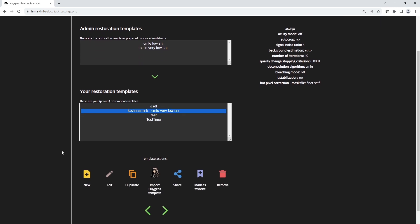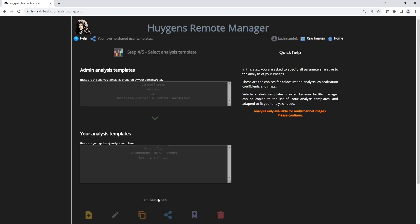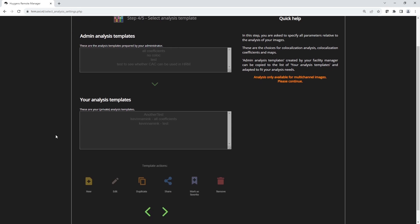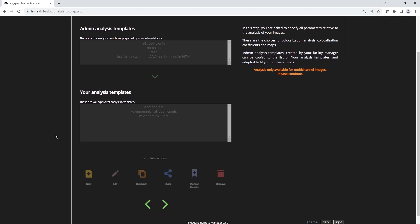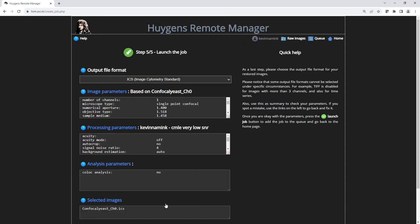In this restoration template, there are a lot of tasks that we have seen in the workflow processor that are also available, but not all of them. Next we can select an analysis template. This image is a single channel image, so a colocalization analysis is not possible. But this task is currently only available in the HRM. Lastly we can review the job before sending it to the server.